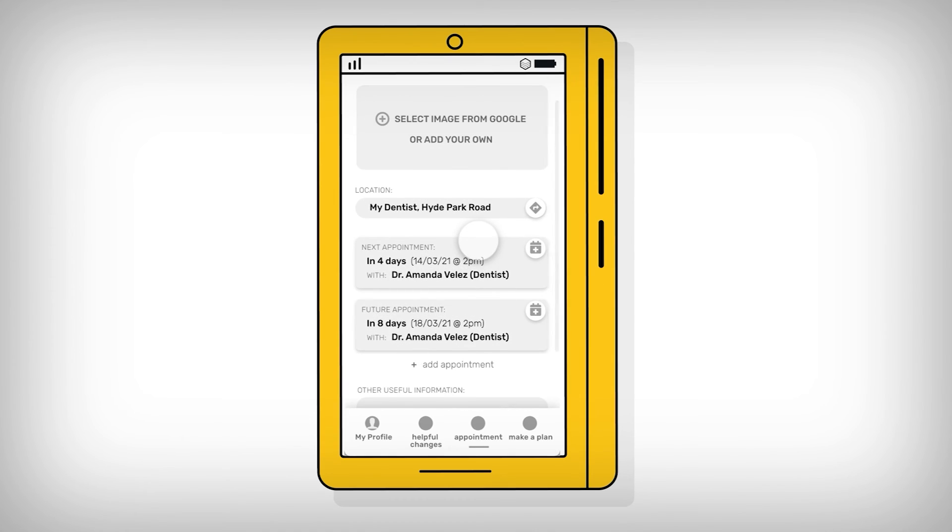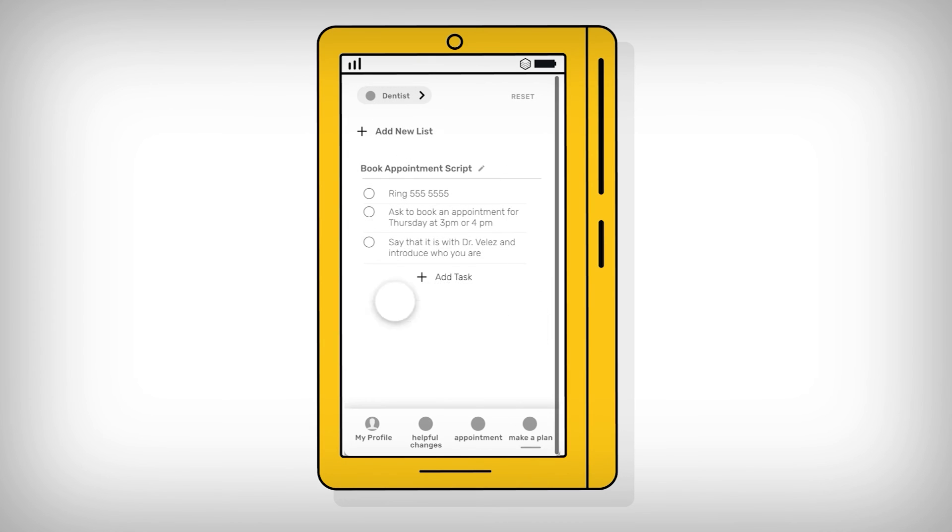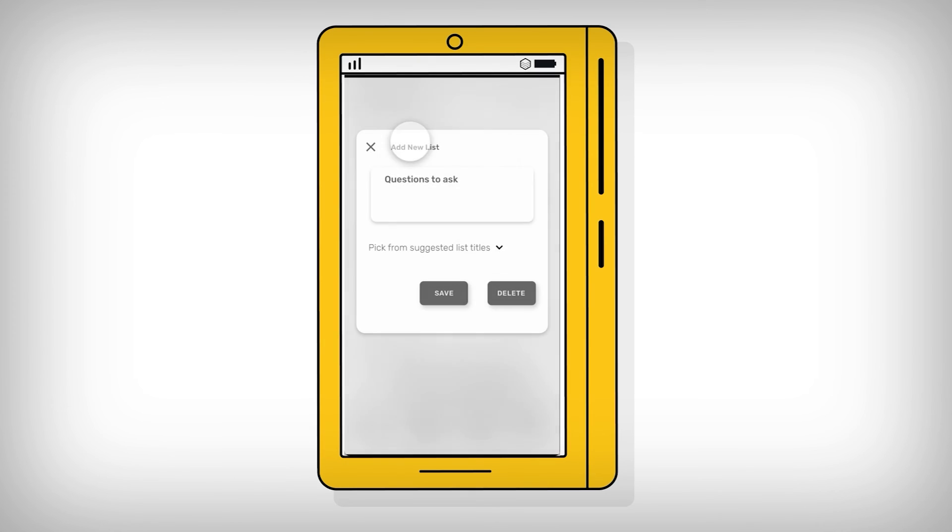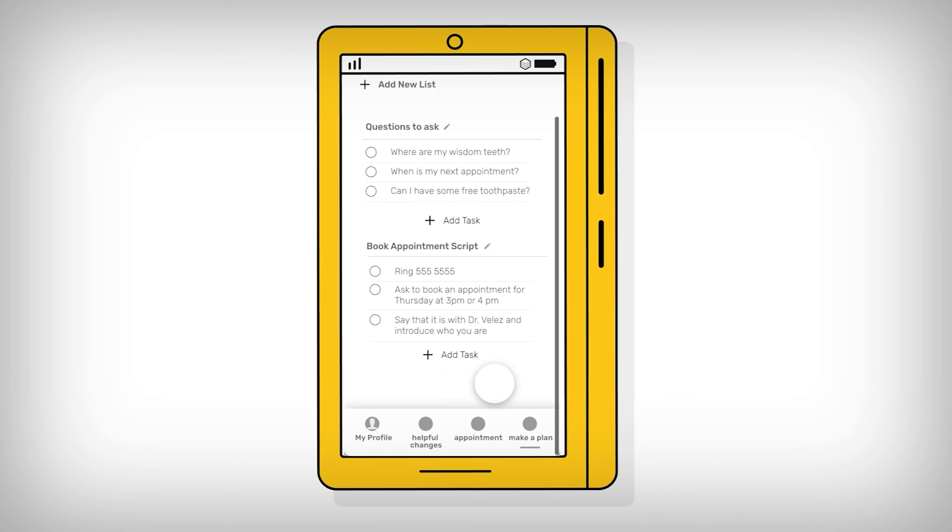Users would also be able to plan for appointments or meetings and make a note of things to ask or say along with other notes on this planning page.